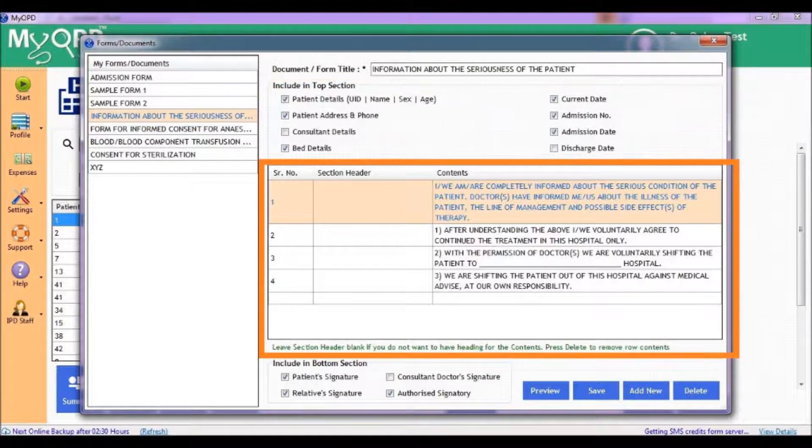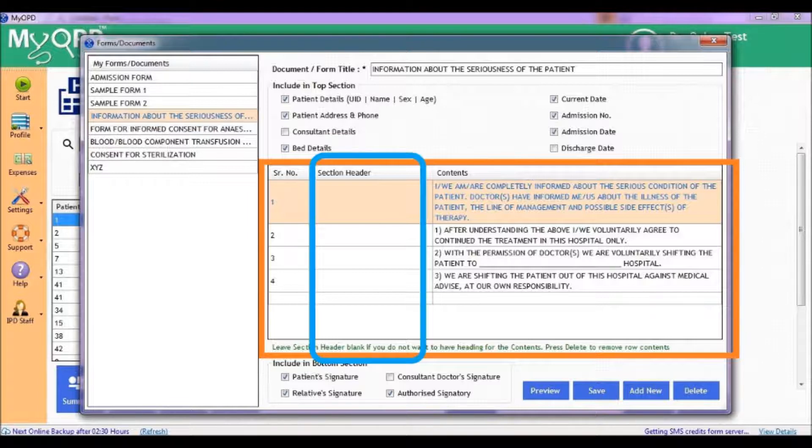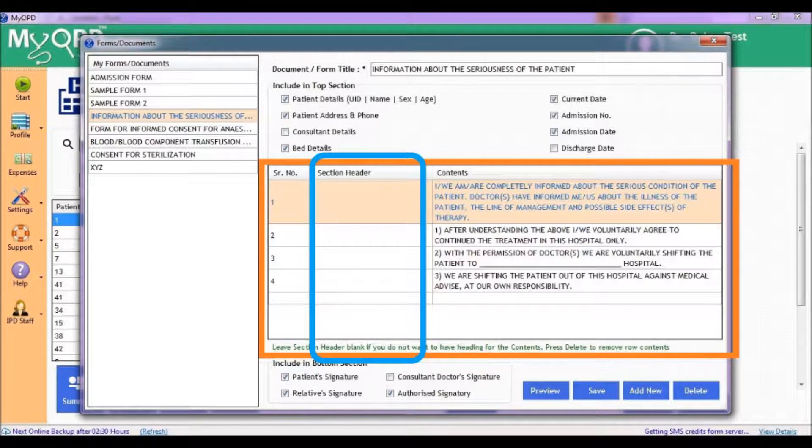The middle section allows you to enter the terms and conditions of the consent. If you want to add sections with different terms and conditions, use the section header. Write the detailed contents in the contents section.